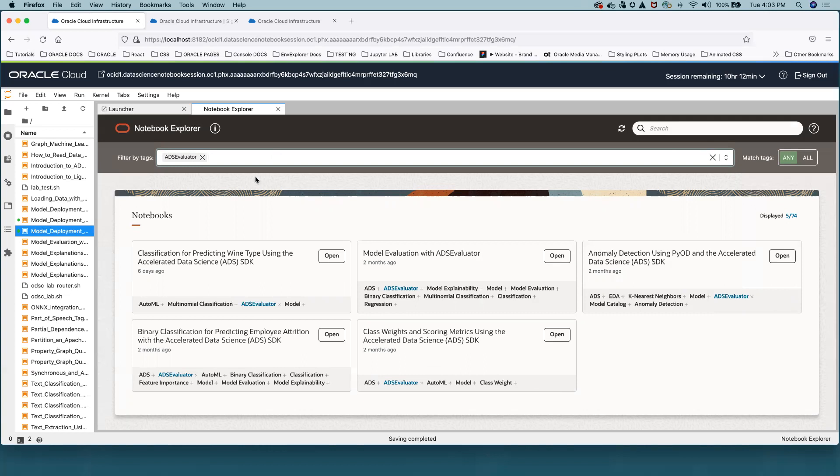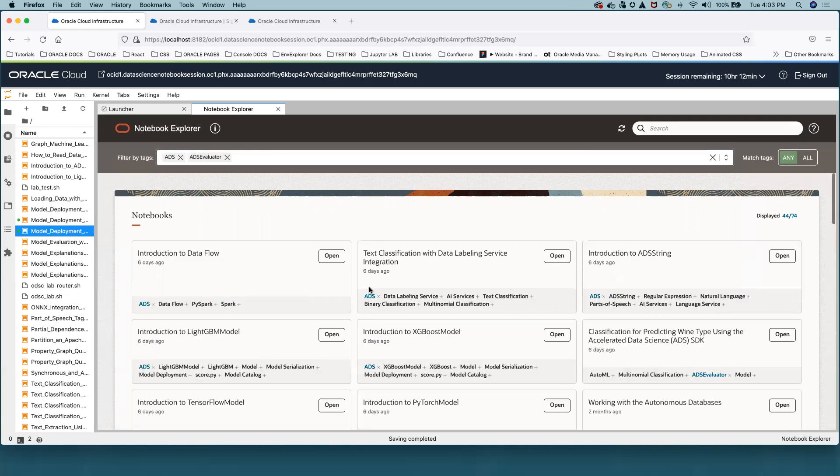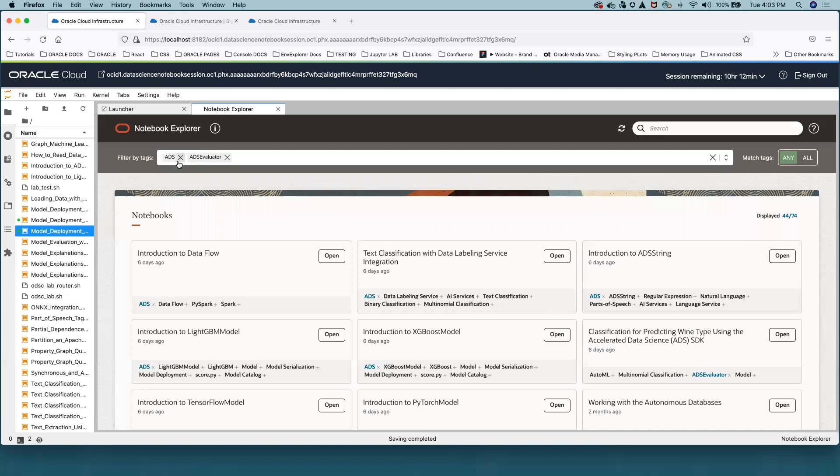There are two options to display filtered results. Let's select two filters. There is a switch here to the right. When the switch is in 'Any' position, you can see it's green now, you will see all Notebook Examples that have at least one of the selected tags. So it's pretty much ADS or ADS Evaluator.